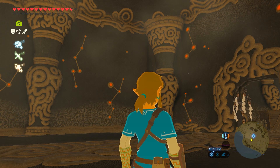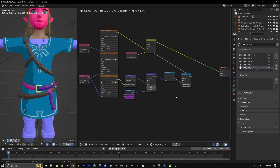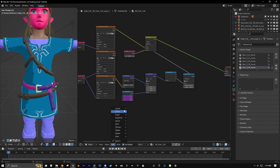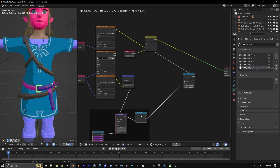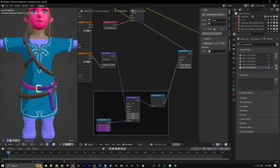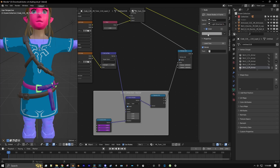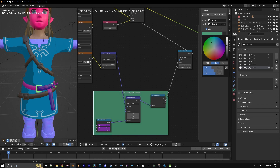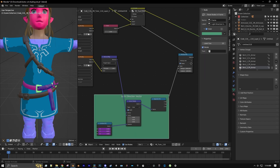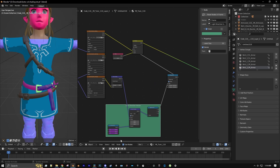So let's go back into Blender and figure this out. First things first, let's organize our current setup a bit so that we can keep track of things even when the shader gets a lot bigger down the line. Let's take our current light direction setup and put that into a frame. Select everything and bring it down into the frame.